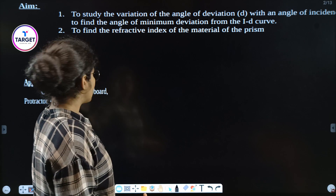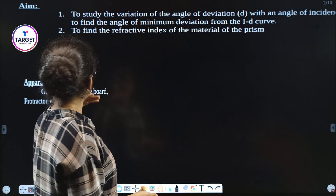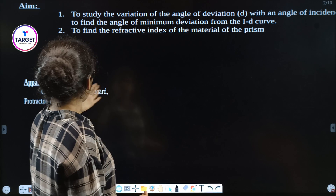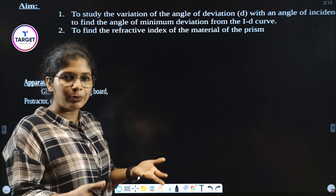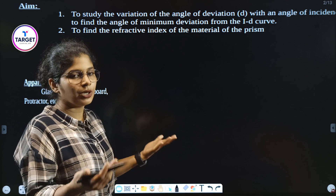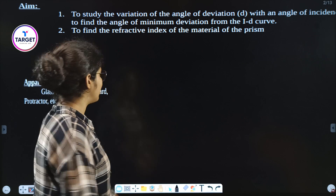The apparatus needed are: a glass prism, a drawing board, a protractor, some pins, paper and pen.